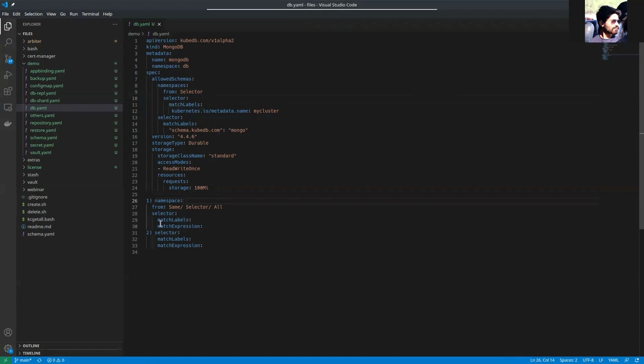Inside the selectors, for match labels and match expressions, you can see examples here.